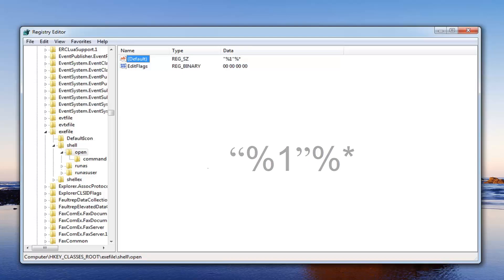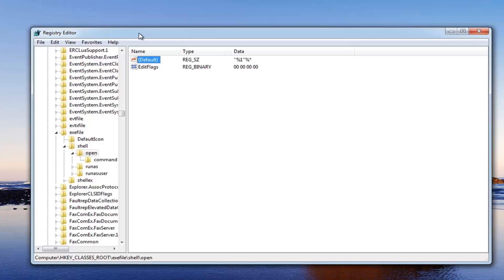Once you've done that you do have the ability to go restart your computer. I would highly suggest doing that and hopefully that should resolve your issue. Now I would highly suggest before ever working in the registry editor you do create a backup.